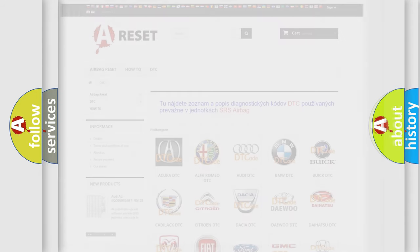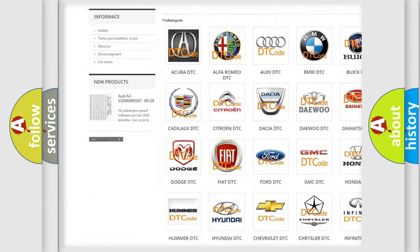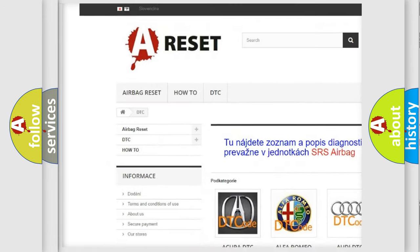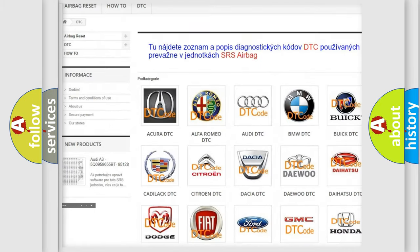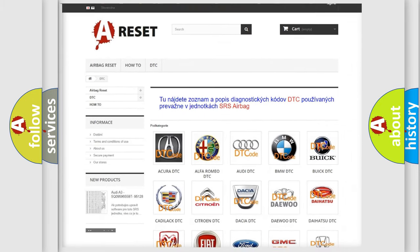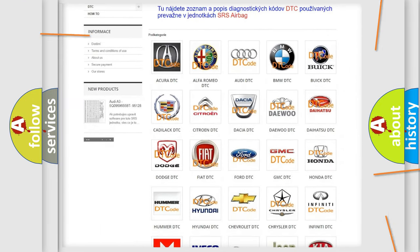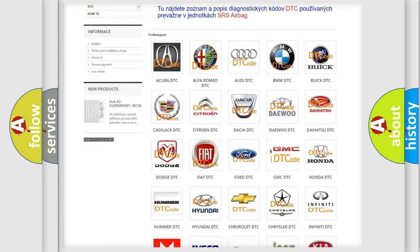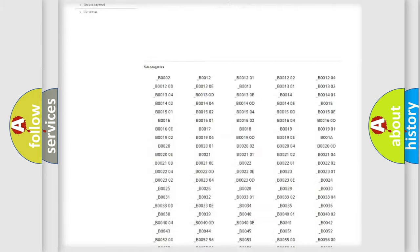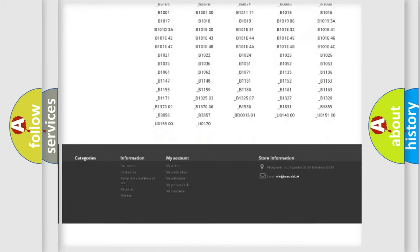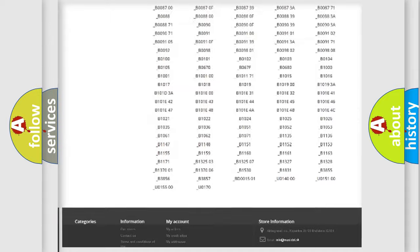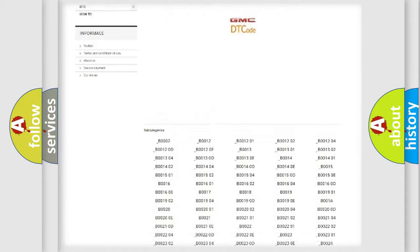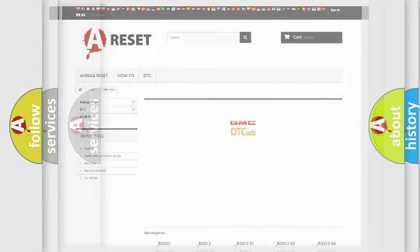Our website airbagreset.sk produces useful videos for you. You do not have to go through the OBD2 protocol anymore to know how to troubleshoot any car breakdown. You will find all the diagnostic codes that can be diagnosed in GMC vehicles, and also many other useful things.